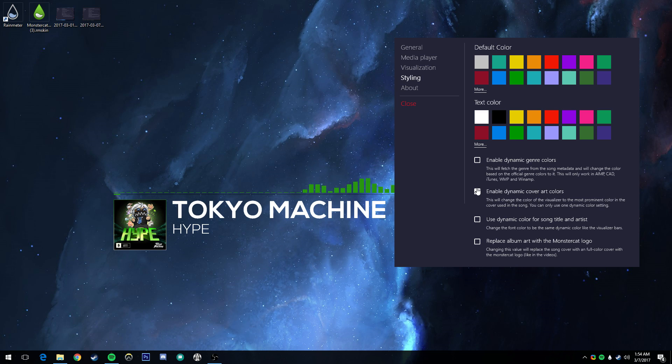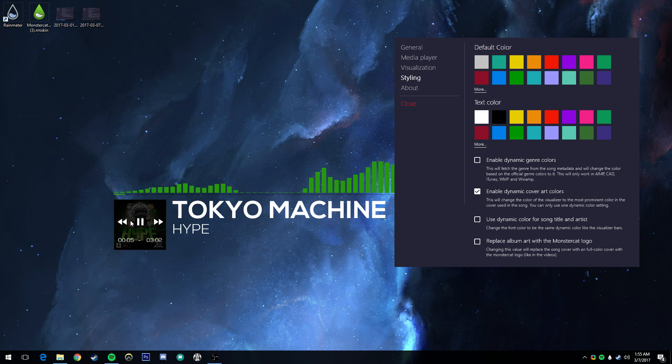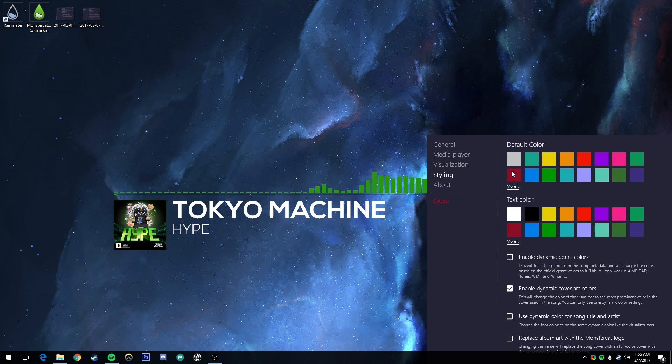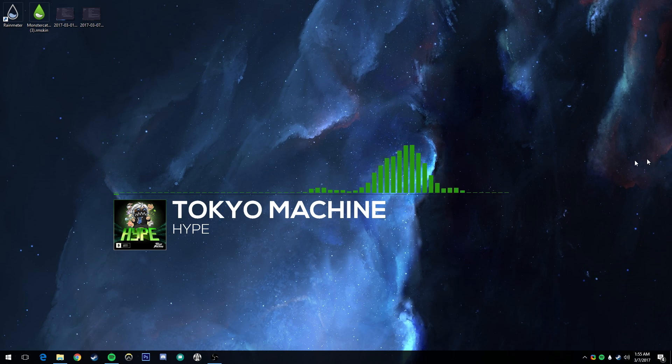The dynamic color effect looks really cool when switching songs.